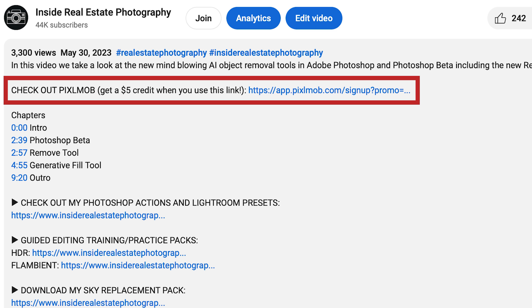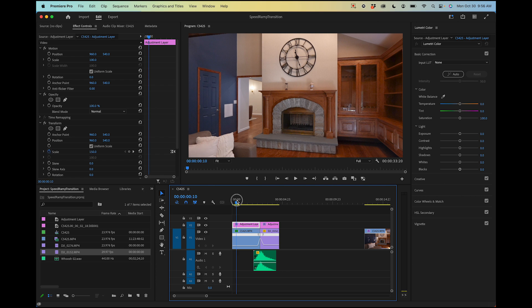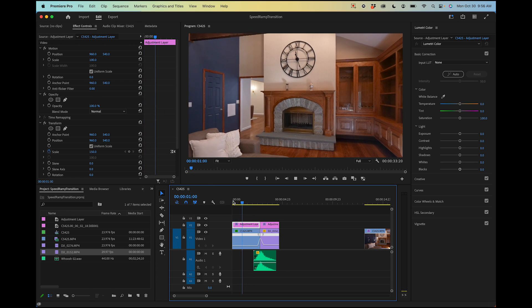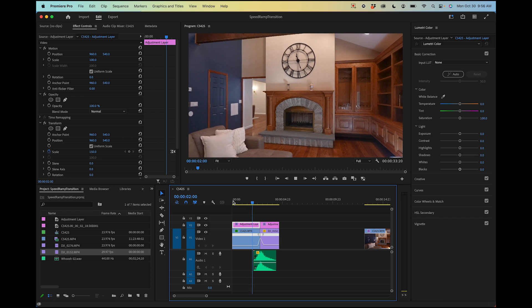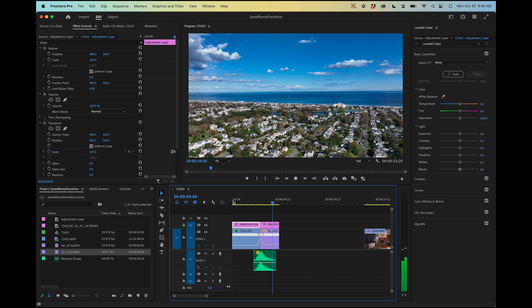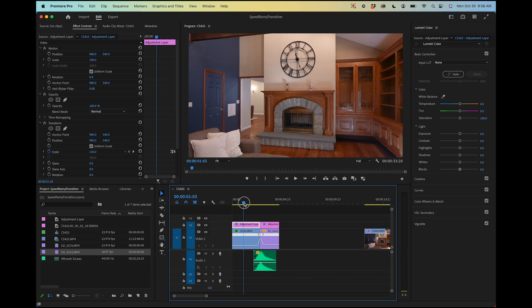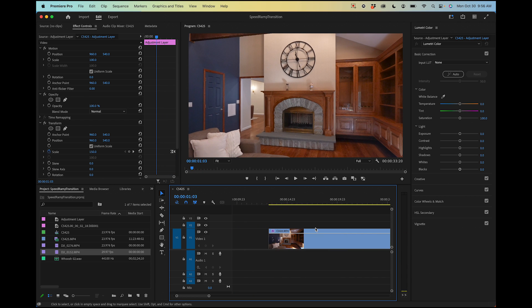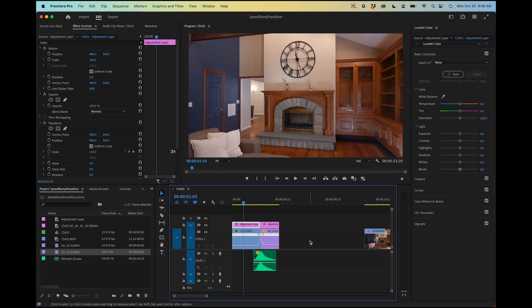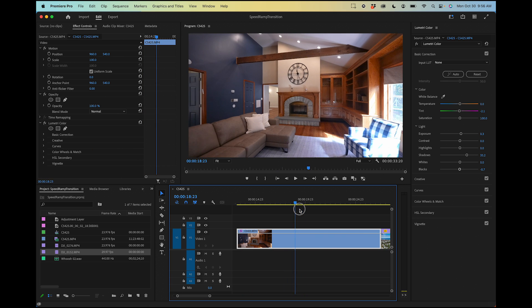All right guys, so here we are in Adobe Premiere and I already have the clips here. This is the finished one. You can take a look at this. That's basically the effect that we're trying to achieve here. I have the same two clips over here and I'm just going to recreate what I did and show you how it's done.